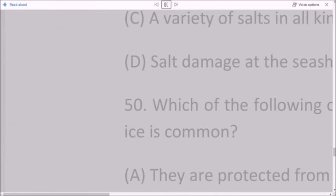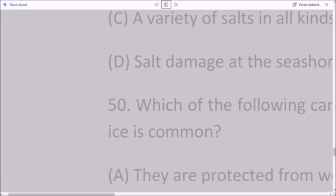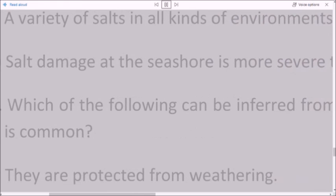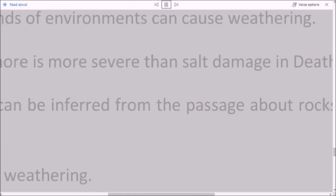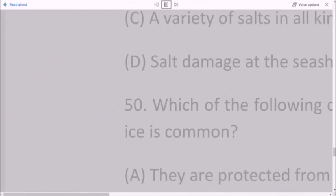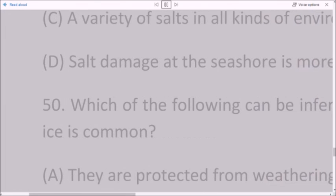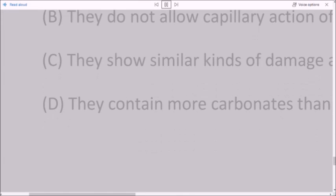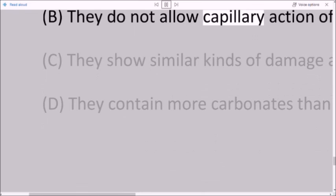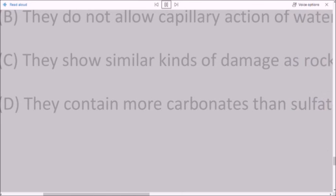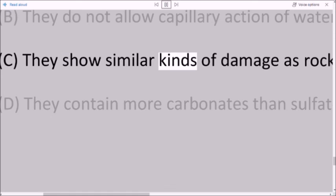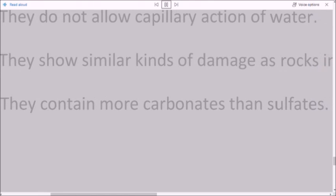Question 50: Which of the following can be inferred from the passage about rocks that are found in areas where ice is common? A. They are protected from weathering. B. They do not allow capillary action of water. C. They show similar kinds of damage as rocks in Death Valley. D. They contain more carbonates than sulfates.